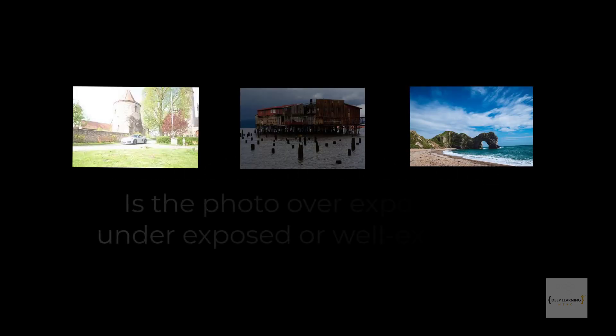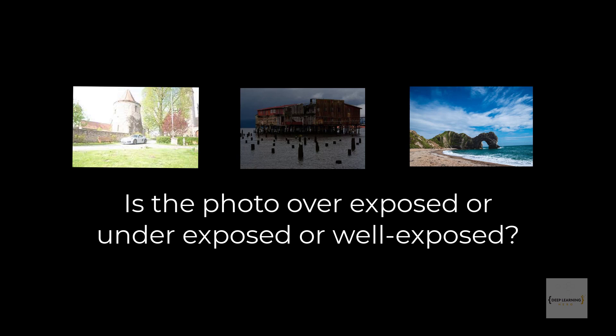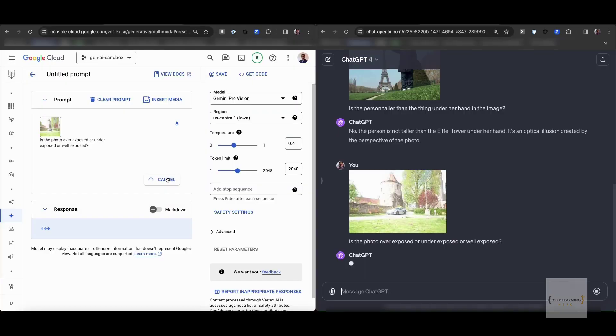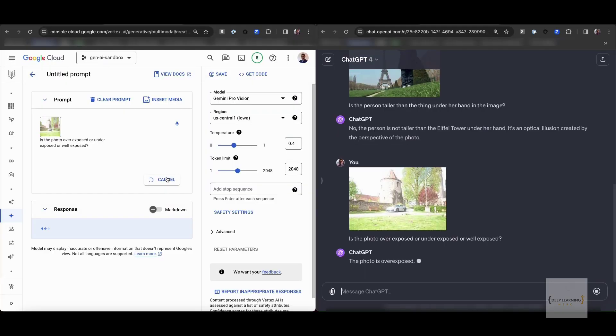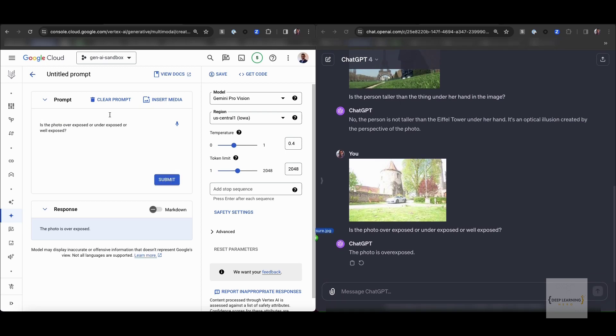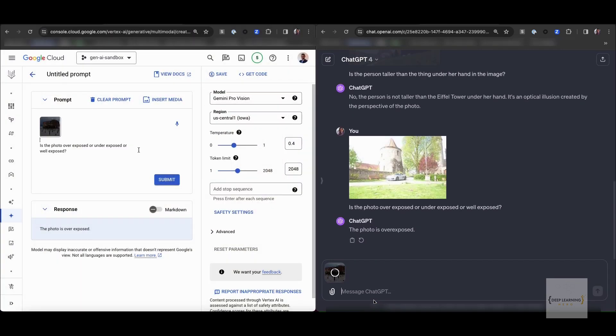The second task is aesthetic understanding. We have three different photos. One is overexposed, the other one is underexposed, and the other one is reasonably well exposed. We want to see if the models can understand this characteristic. For the first photo, which is overexposed, both Gemini and GPT does a good job. It can quite well understand that it is an overexposed photo.